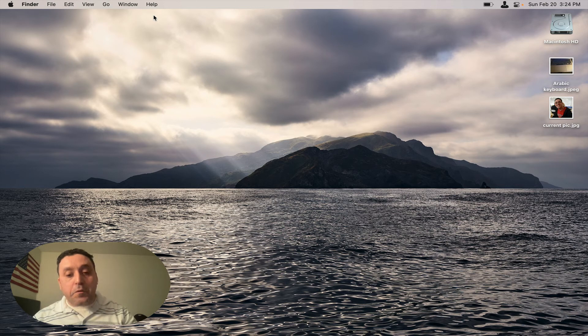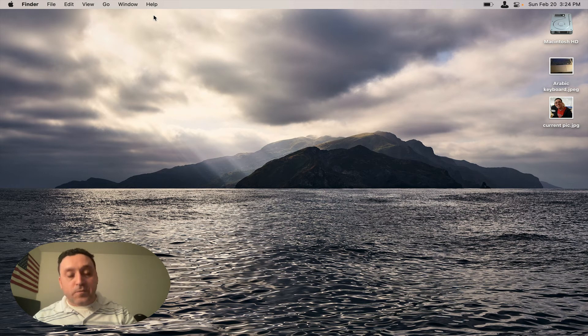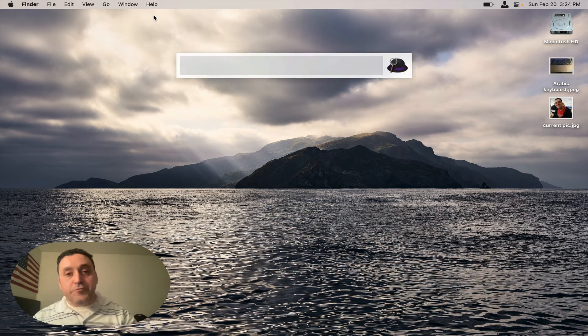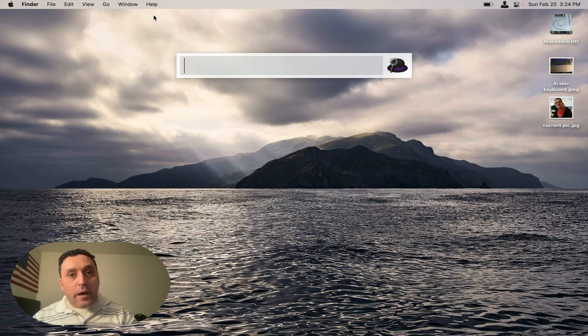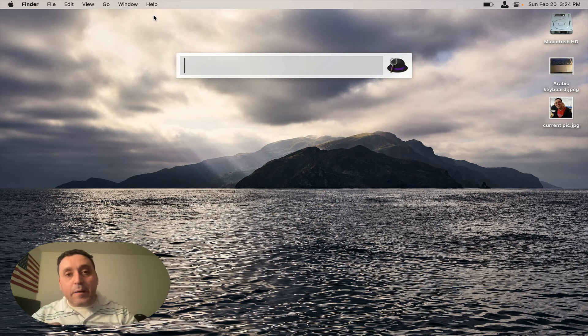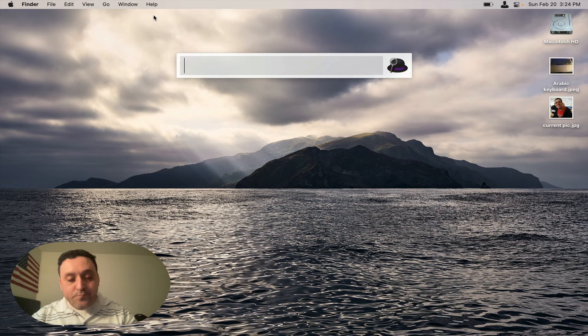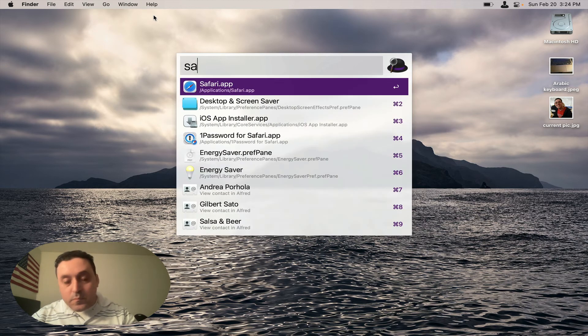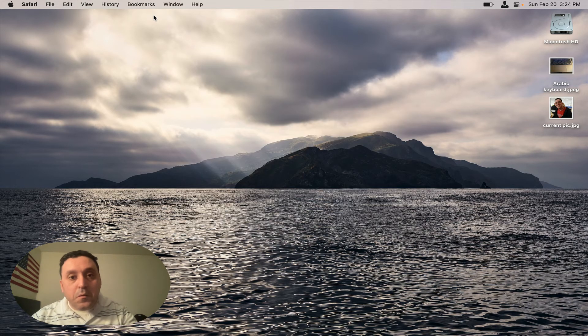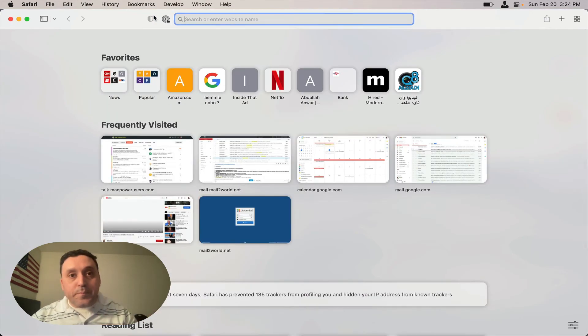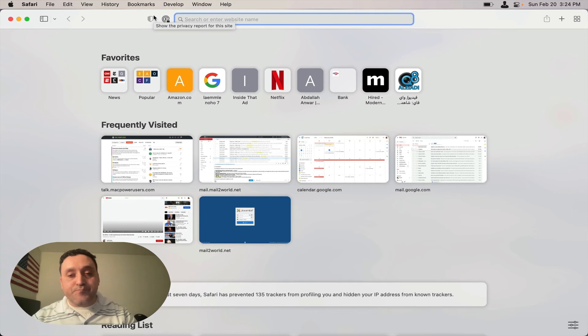Now we're going to relaunch Safari, and it should not have our previous tabs open. And there you go, Safari did not open the tabs from our previous session.